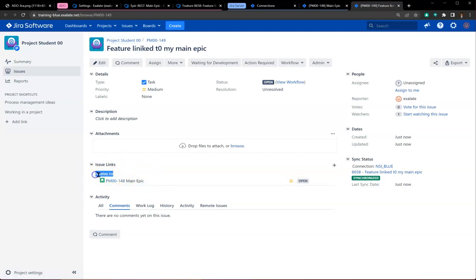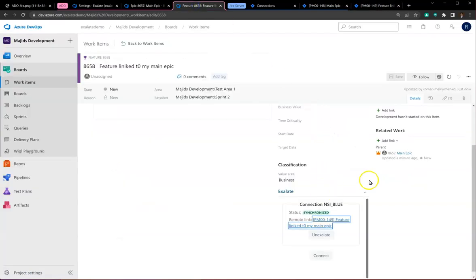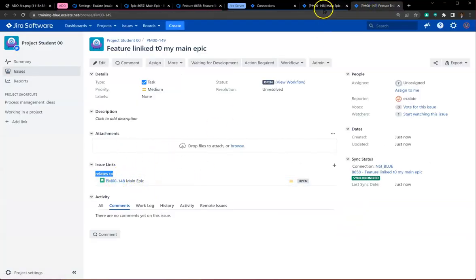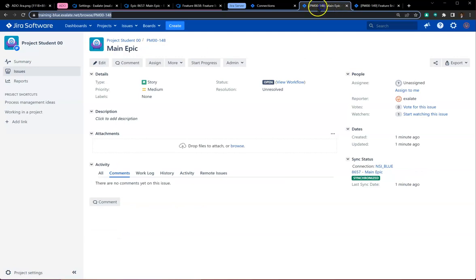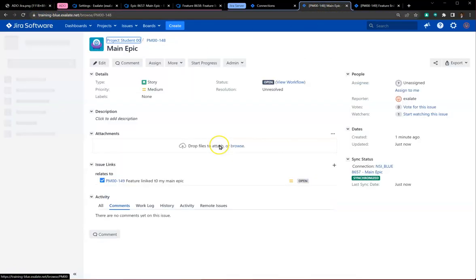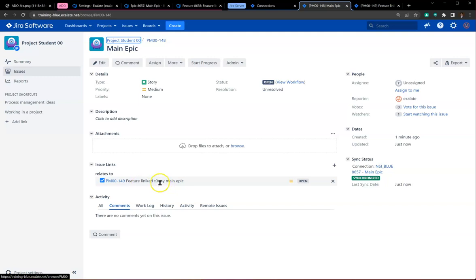It's created a task and a link to the main epic. The relationship is 'relates to'—remember that. The link in Azure is of a parent type, and that mapped to a 'relates to' relation. I'll explain that in a bit.